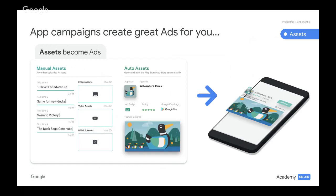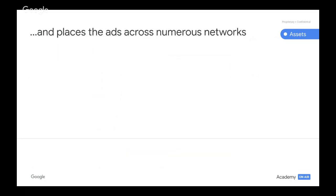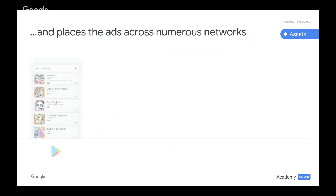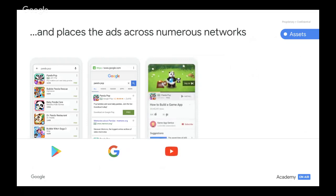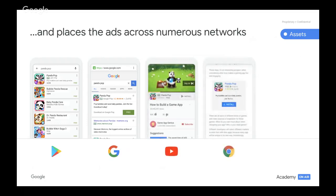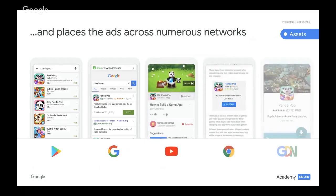Without much effort on your end, app campaigns create superb ads for you — they pull images from the Play Store and place the ads across numerous networks such as Play, Google Search, YouTube, Chrome, and the Google Display Network.